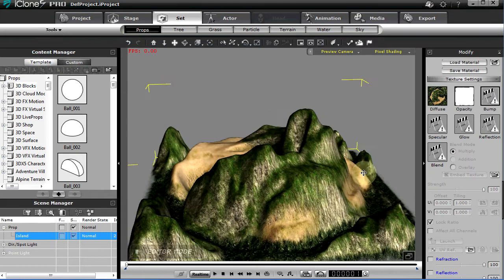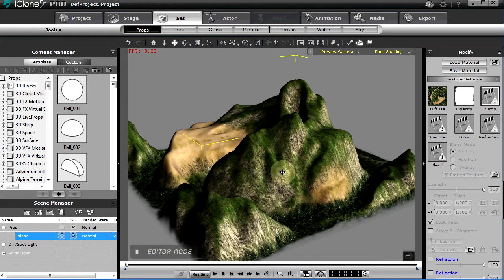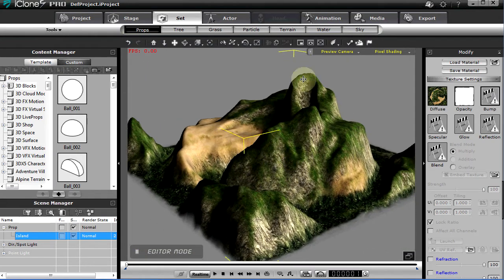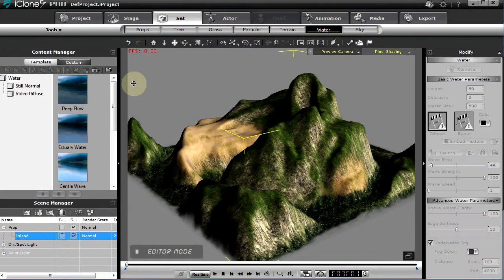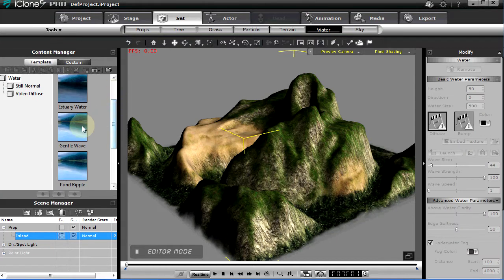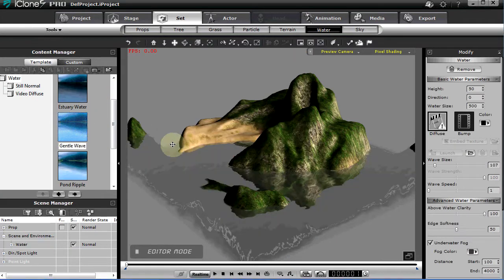Now we can rotate here. There's the scale gizmo. I'm going to scale it down just for our purposes to work on it a bit here. I'm going to turn off the grid — Control-G will turn off the grid.